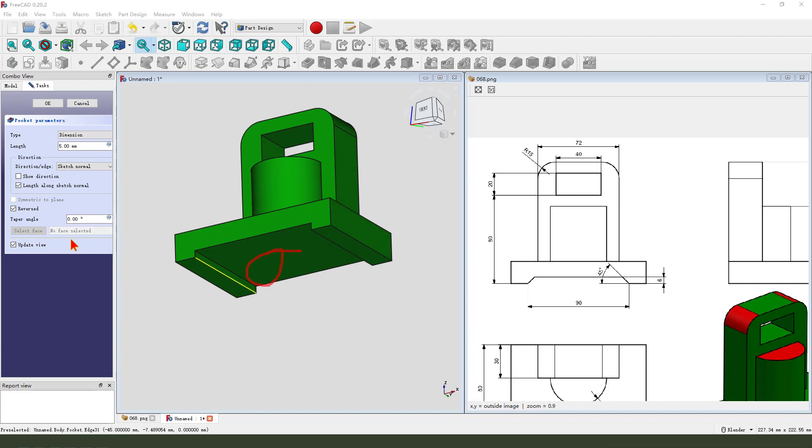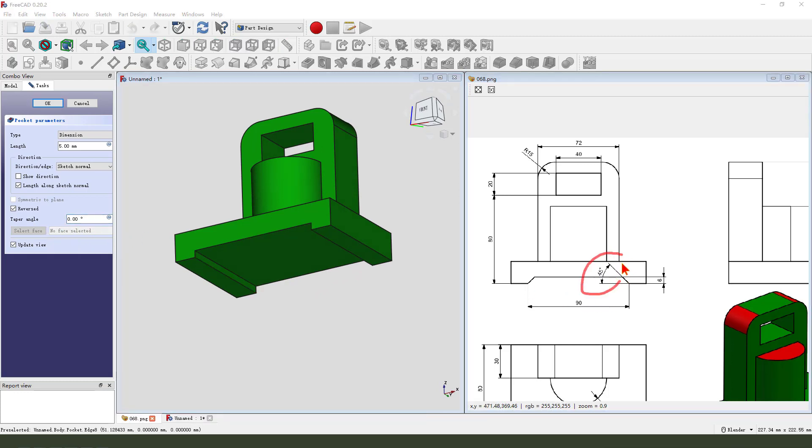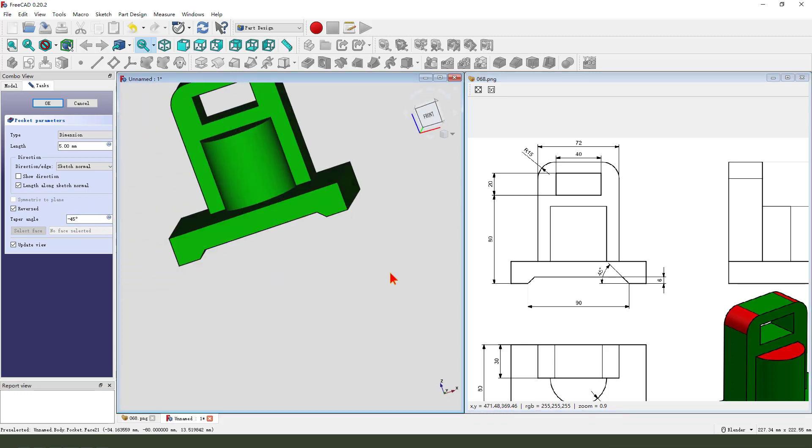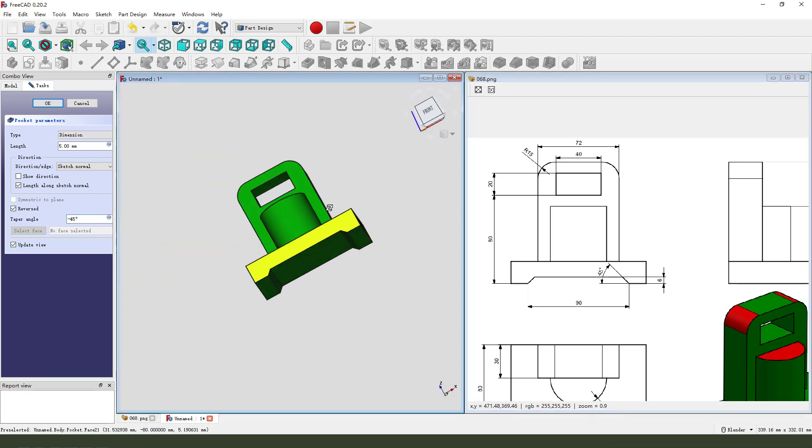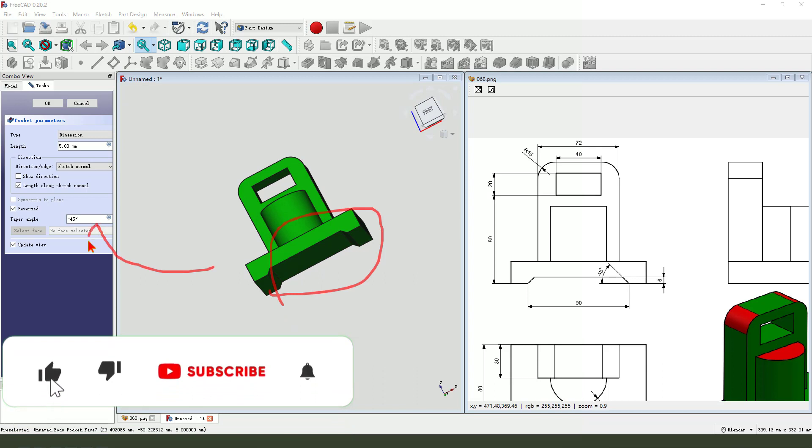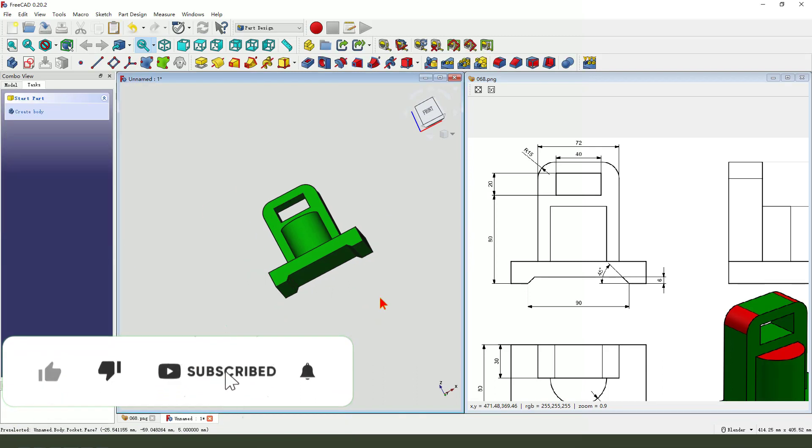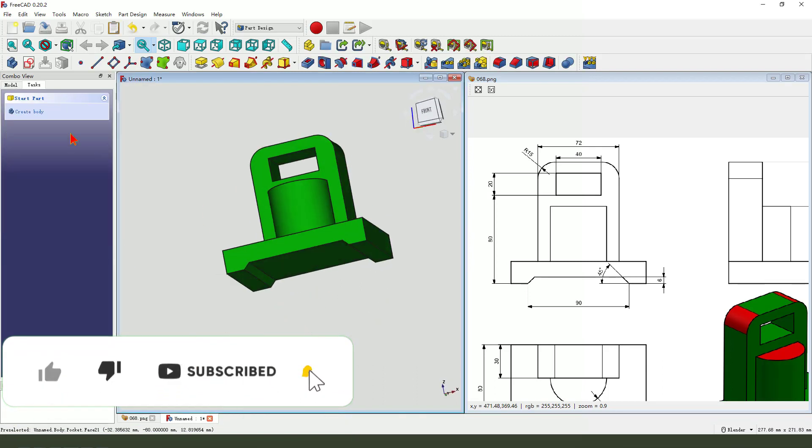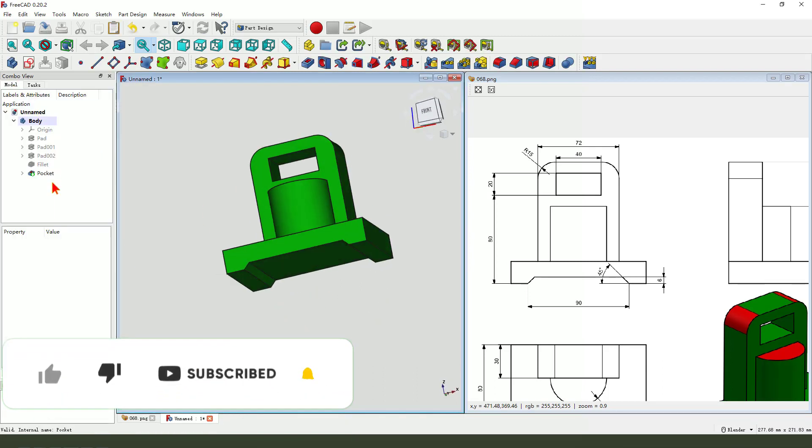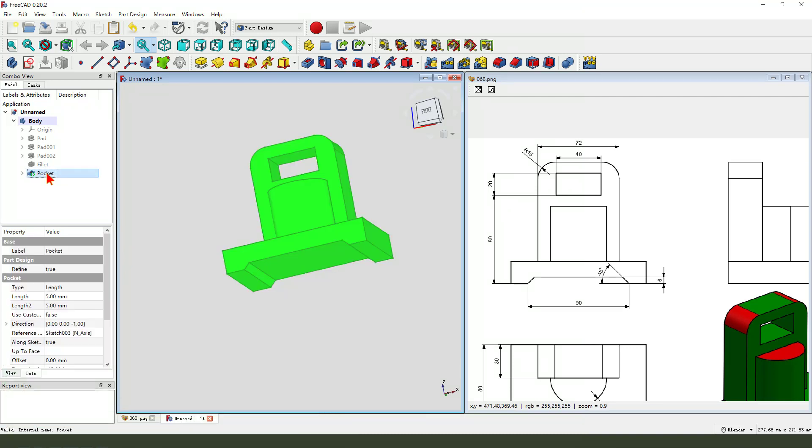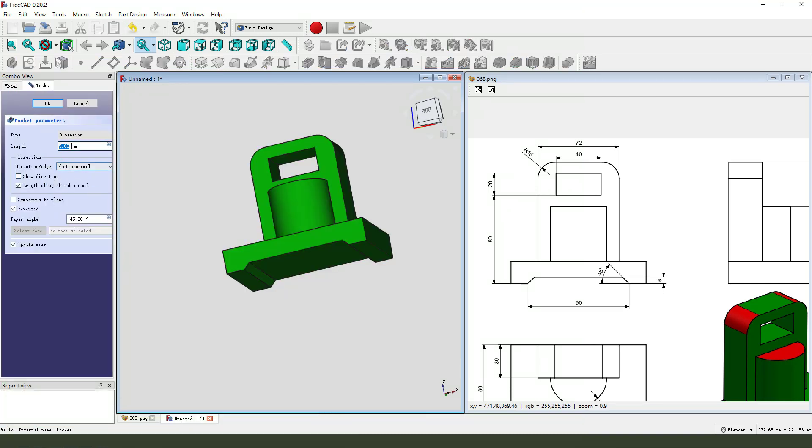We need to add the angle, 45, 45 minus. Okay, double click pocket, 6mm.